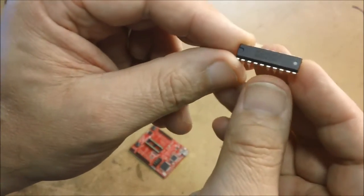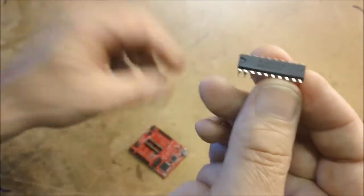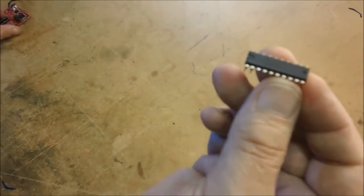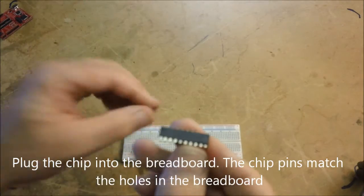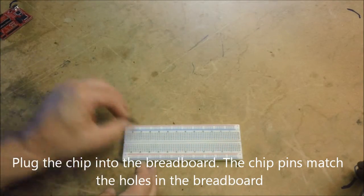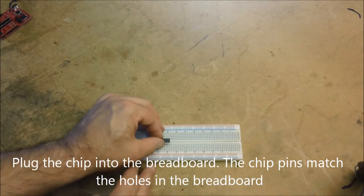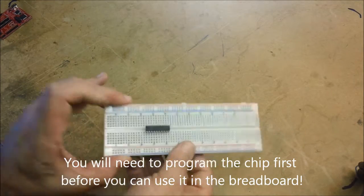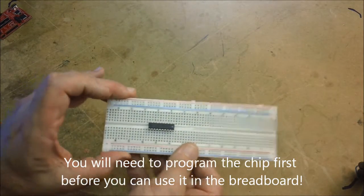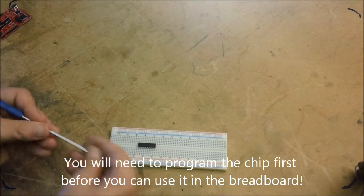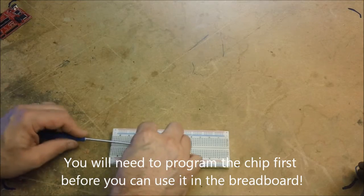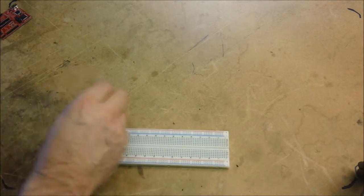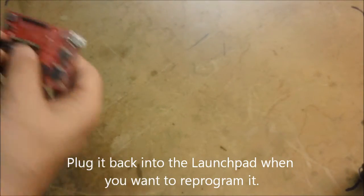And you can now take this chip, the MSP430, and you can plug that directly into your breadboard. Like so. There we go. Let's take it out and put it back in. There we go.